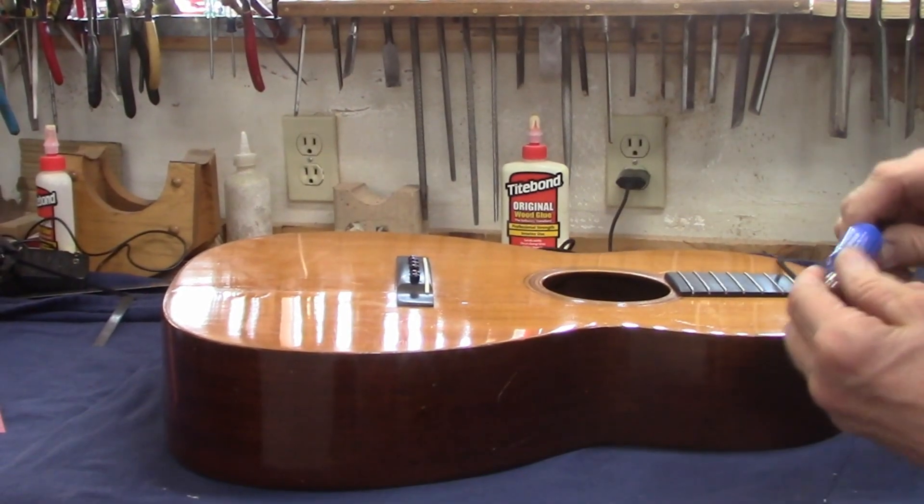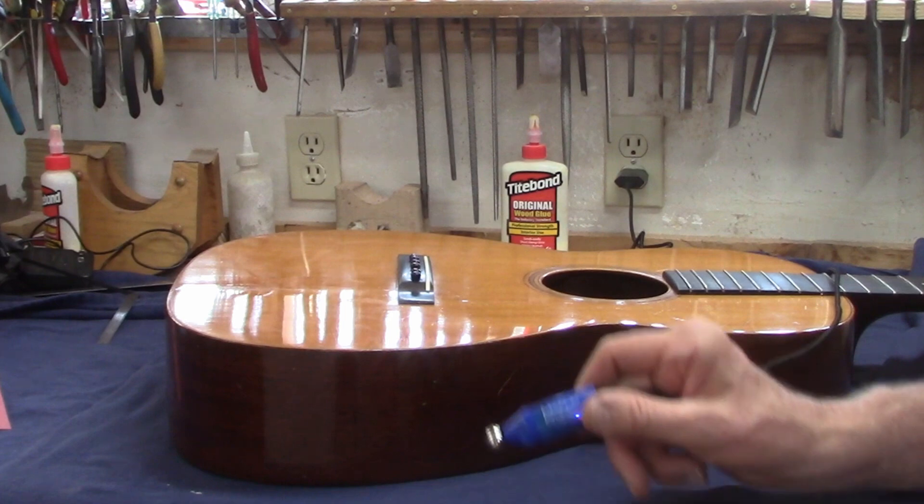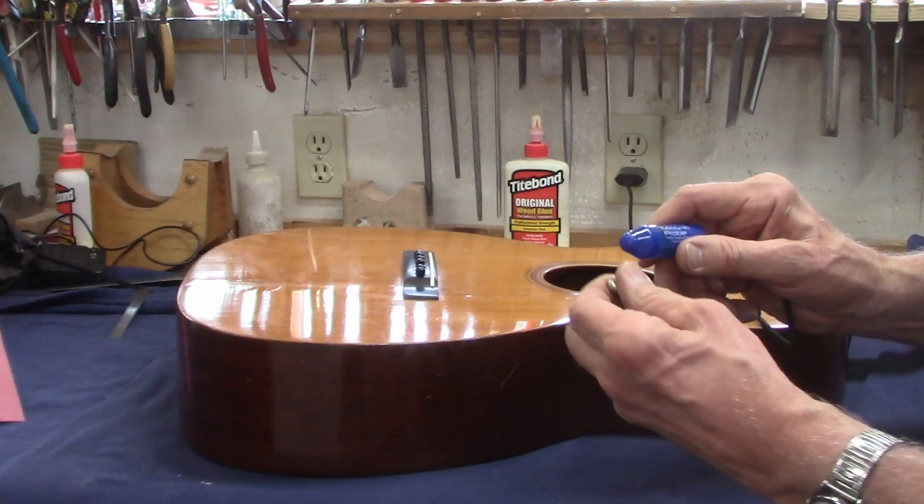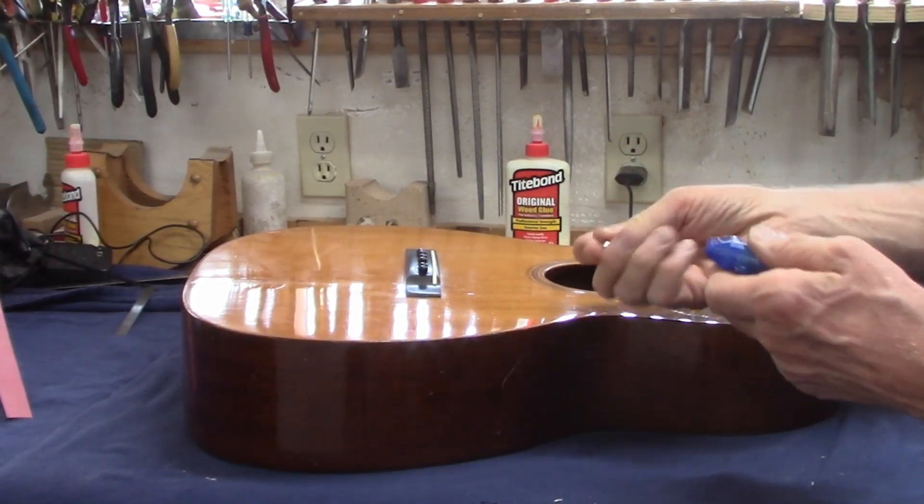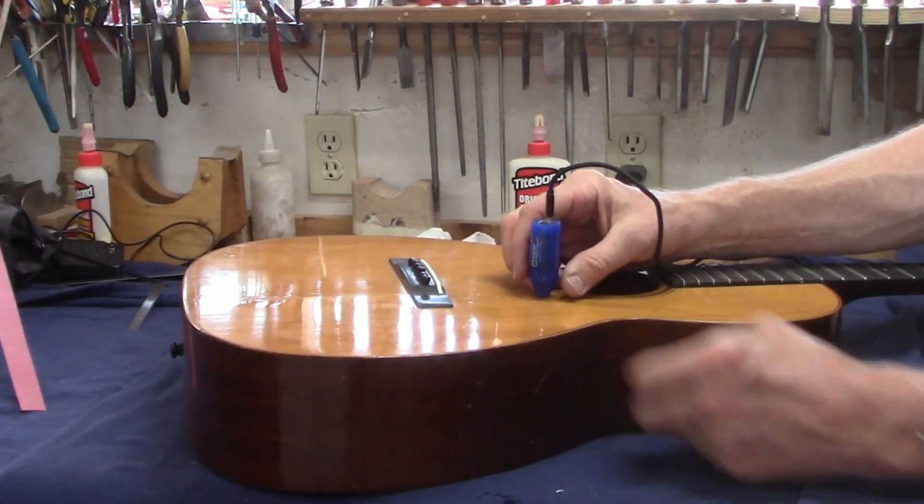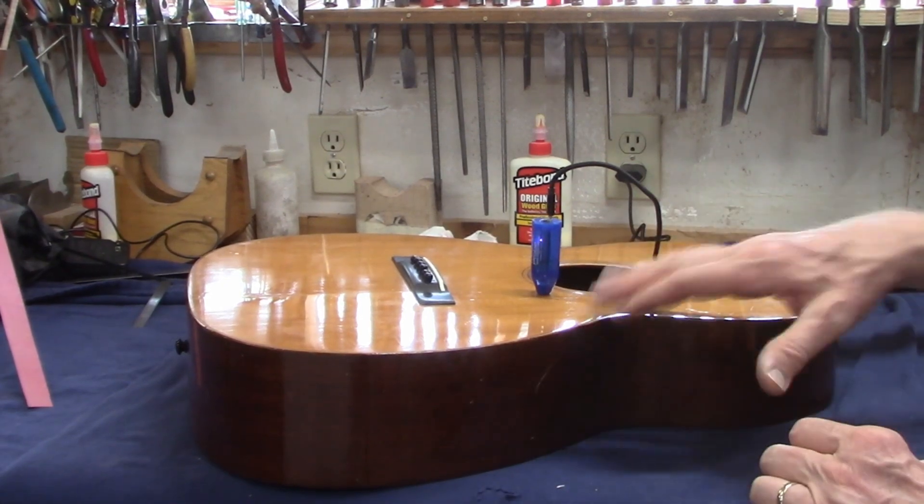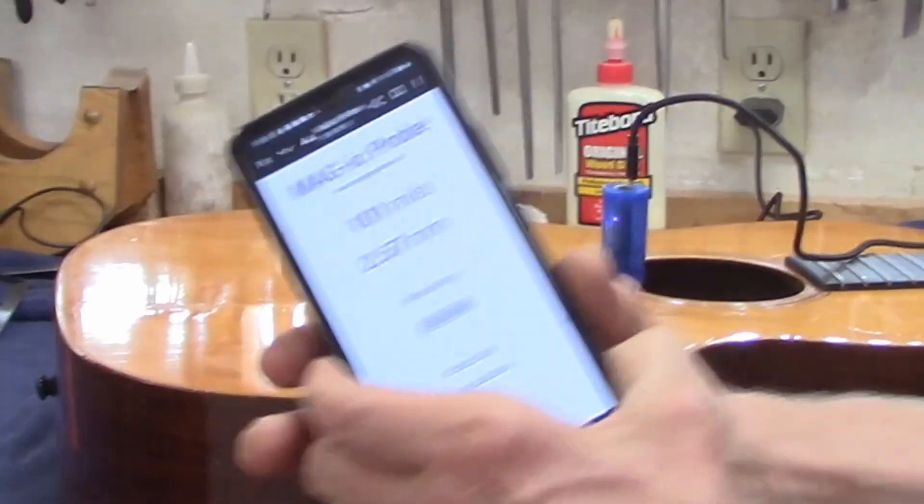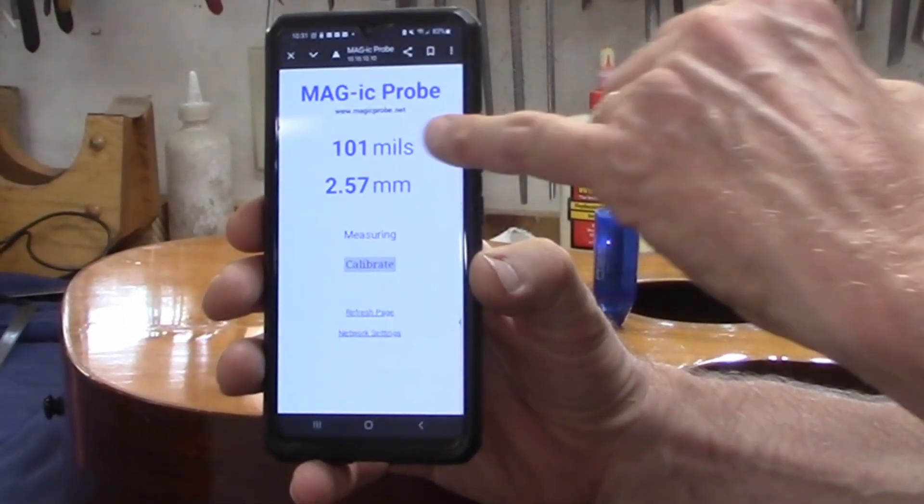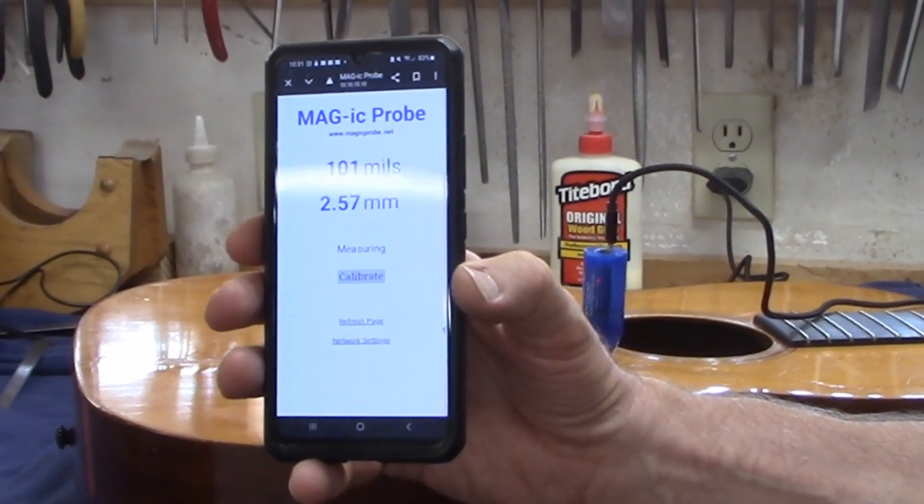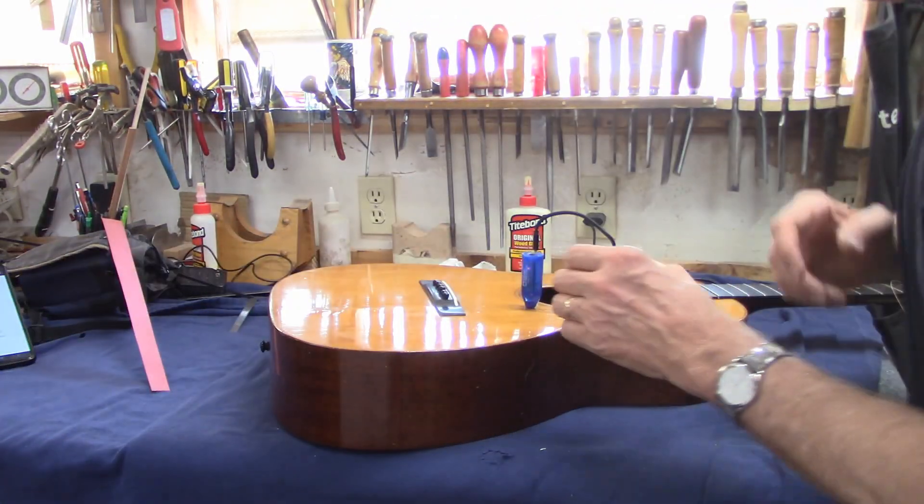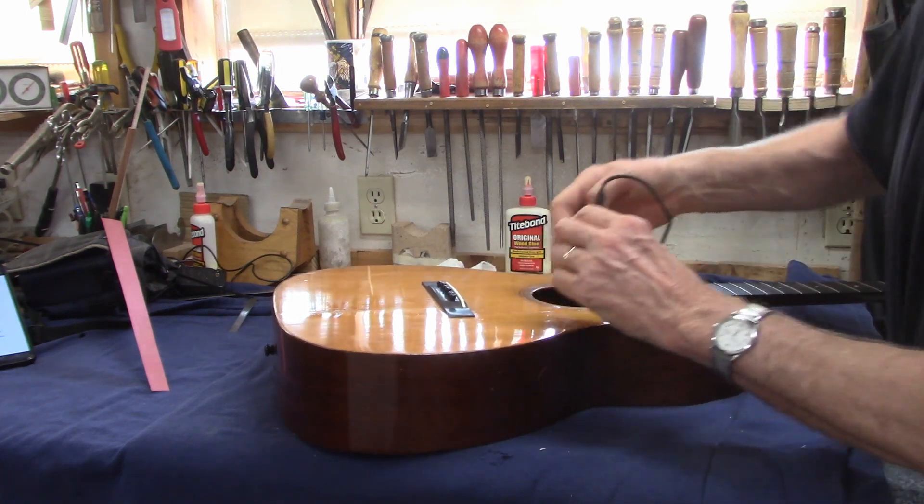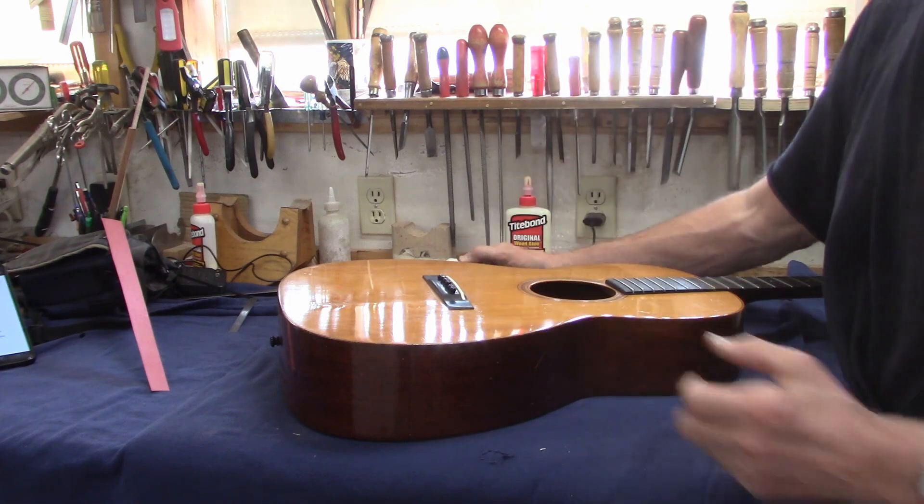All right, we worked out the technical difficulties. This thing is called a Magic Probe and it works with magnetism. The way it works, you stick the steel ball into the guitar and the distance between the steel ball and the probe reads out on a phone as numbers, either thousandths of an inch or millimeters.